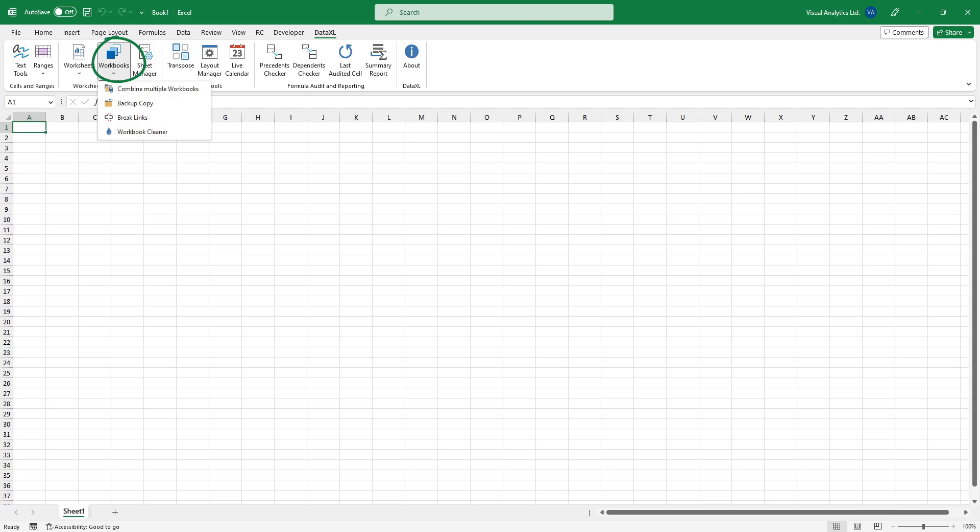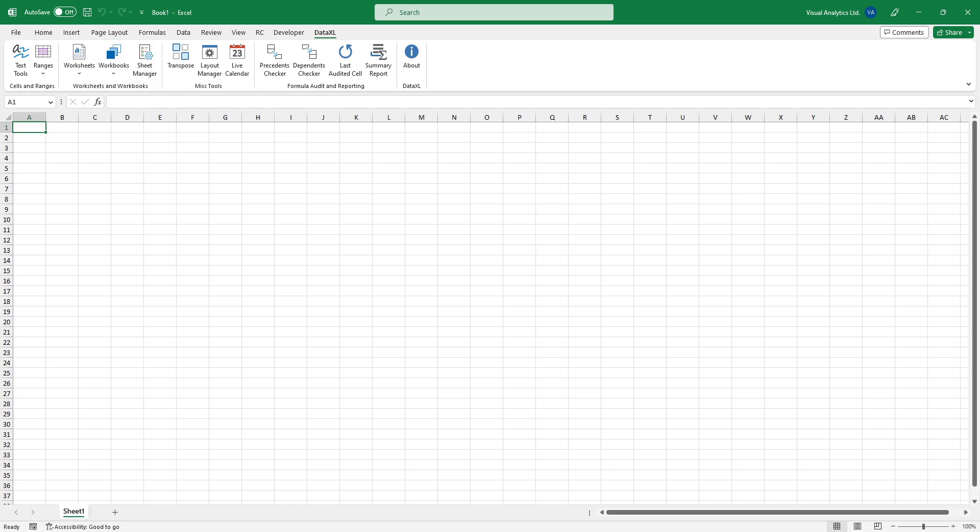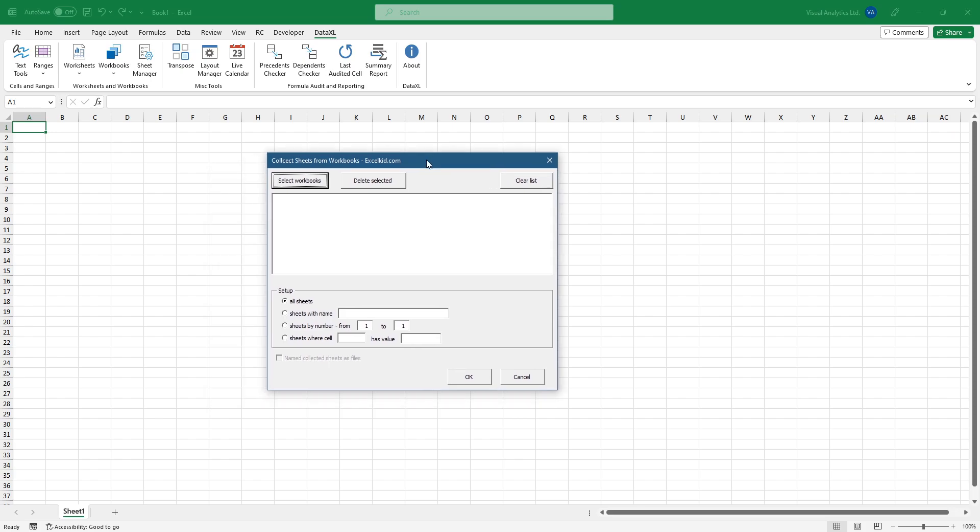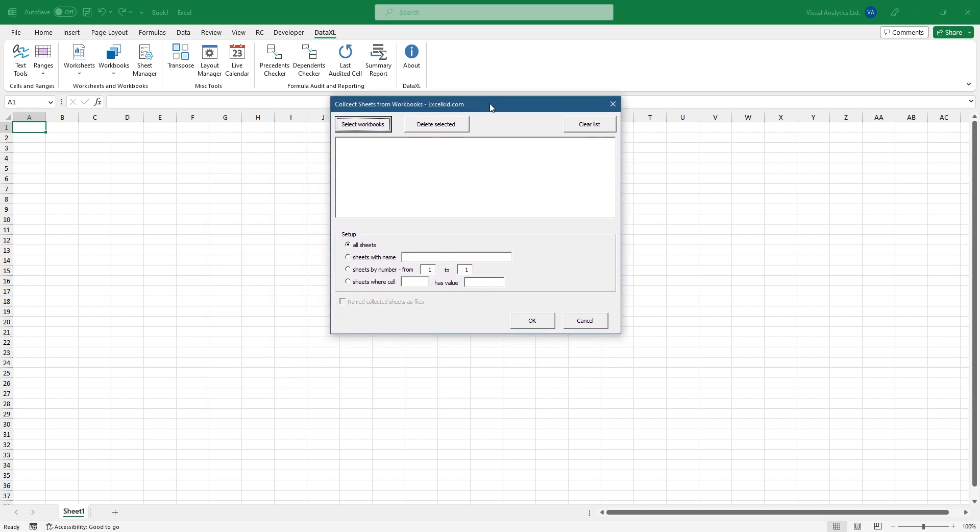Select the workbooks group. Choose the combine multiple workbooks command. A new dialog box will appear.